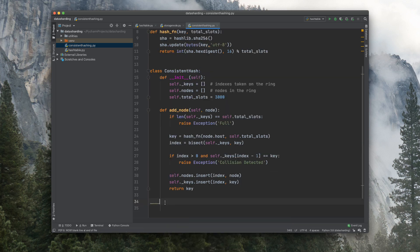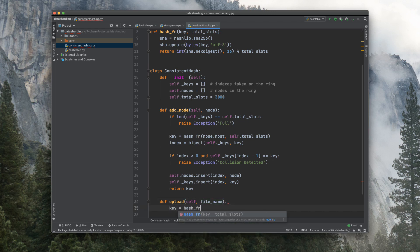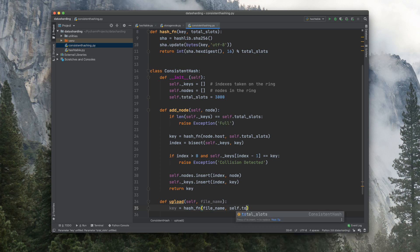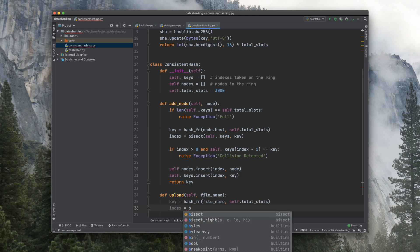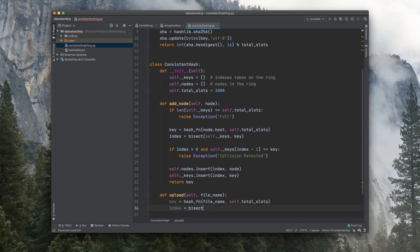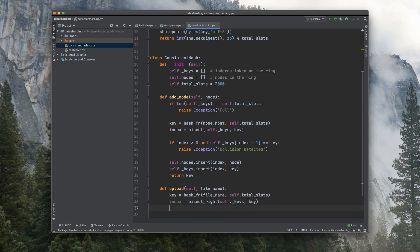Now let's write the function to upload a file here and provide the file name as an argument. And get the key using the hash function, file_name, self.total_slots again. Now let's look at the index here by using bisect_right to find the next available server, and we insert the keys key.